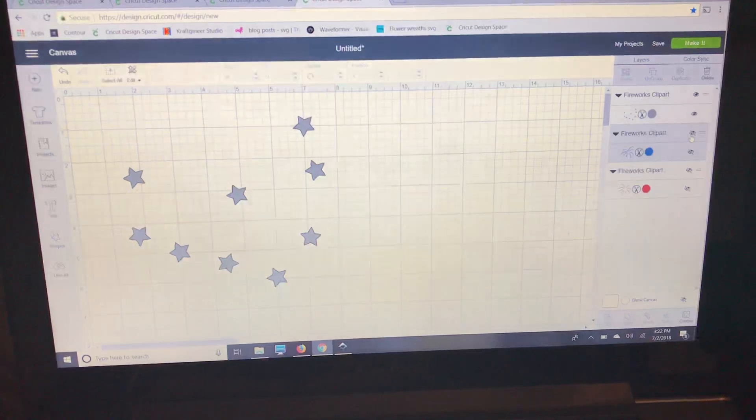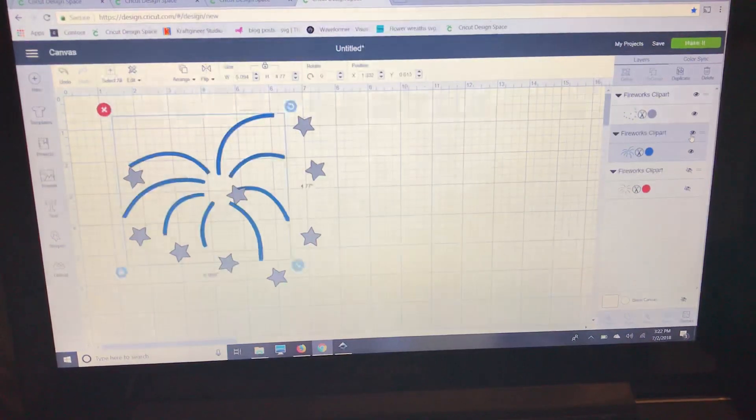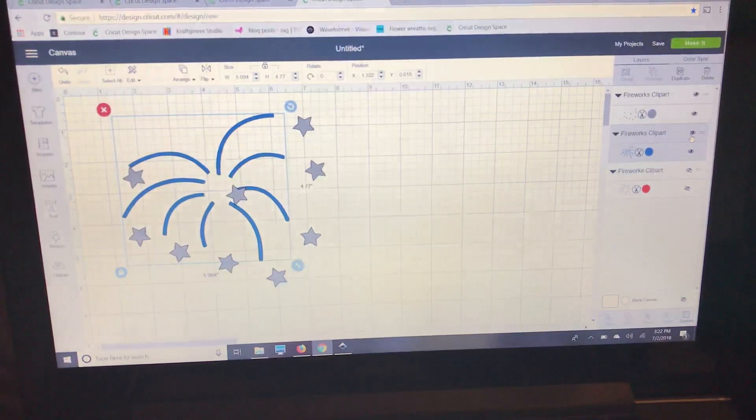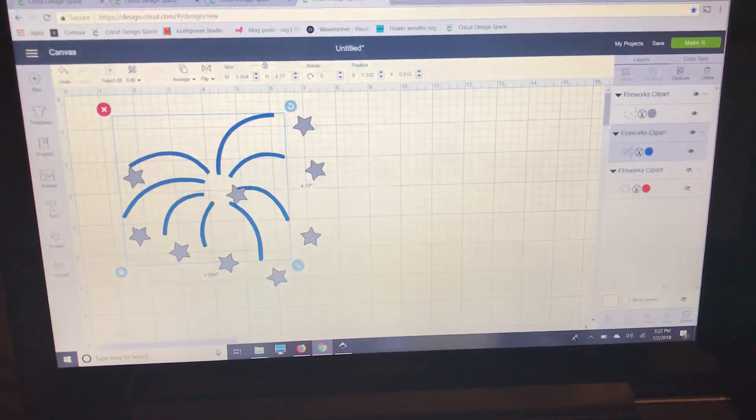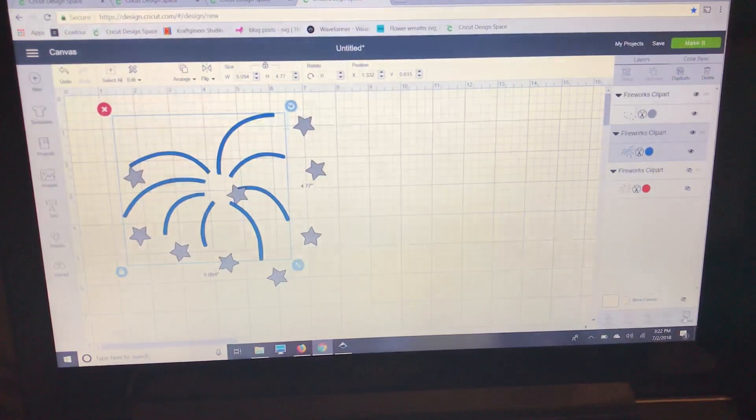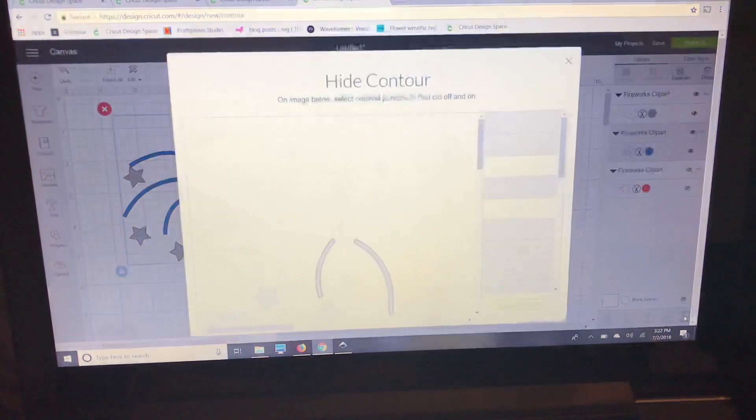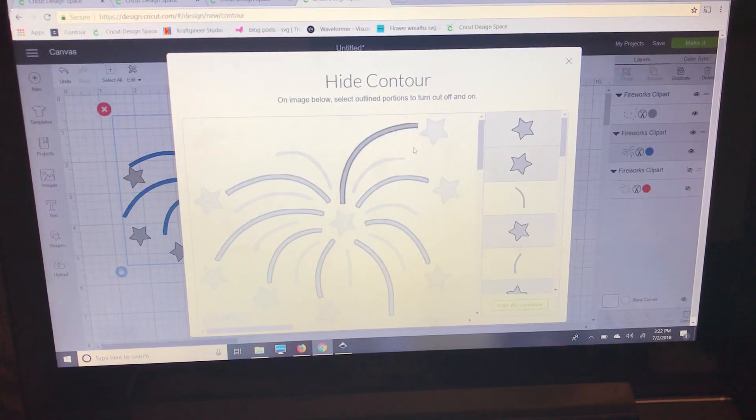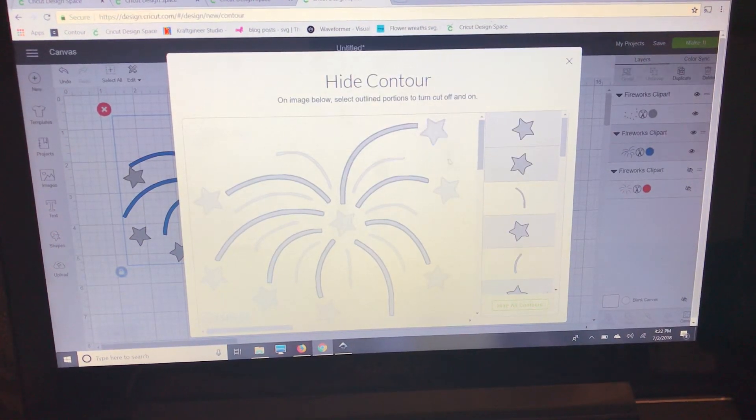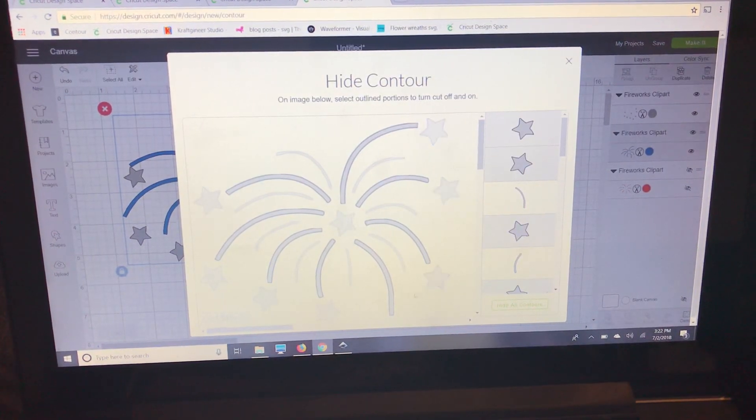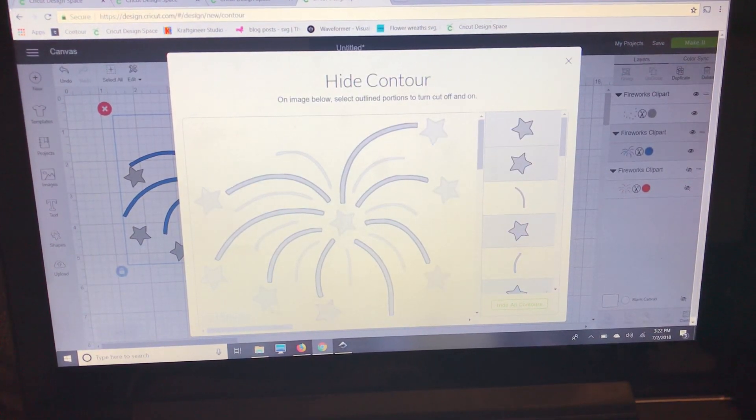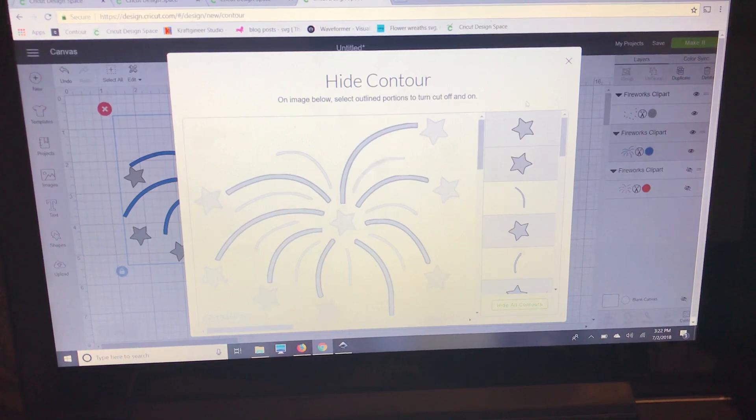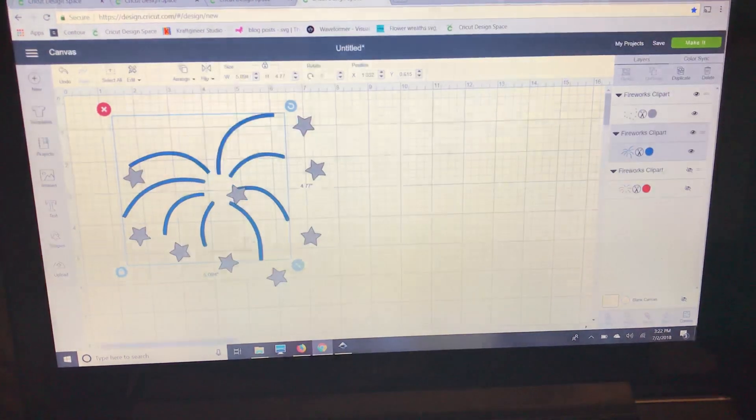Now I'm going to go back to this one and unhide it. I'm also going to show you right down here. We're going to go back to contour and you can see how all of our lines are still there. So if you made a mistake it's easy to go back and fix it.